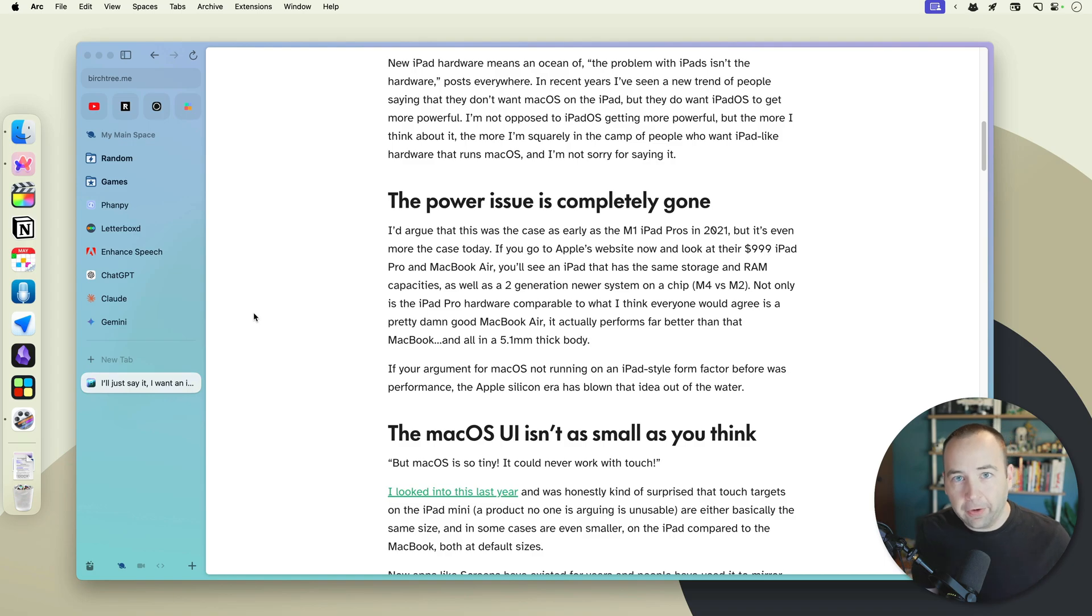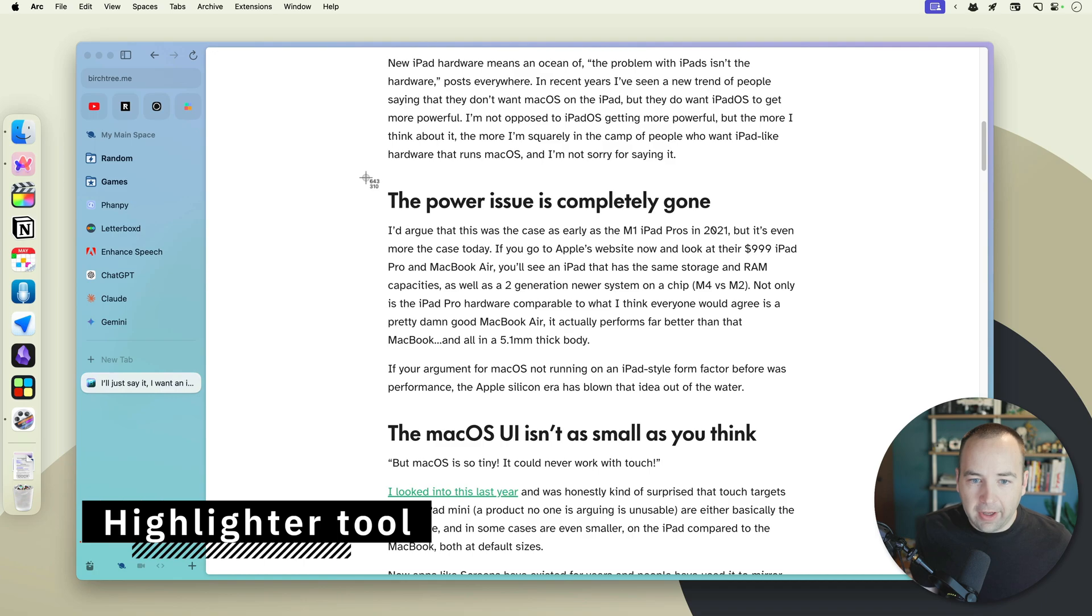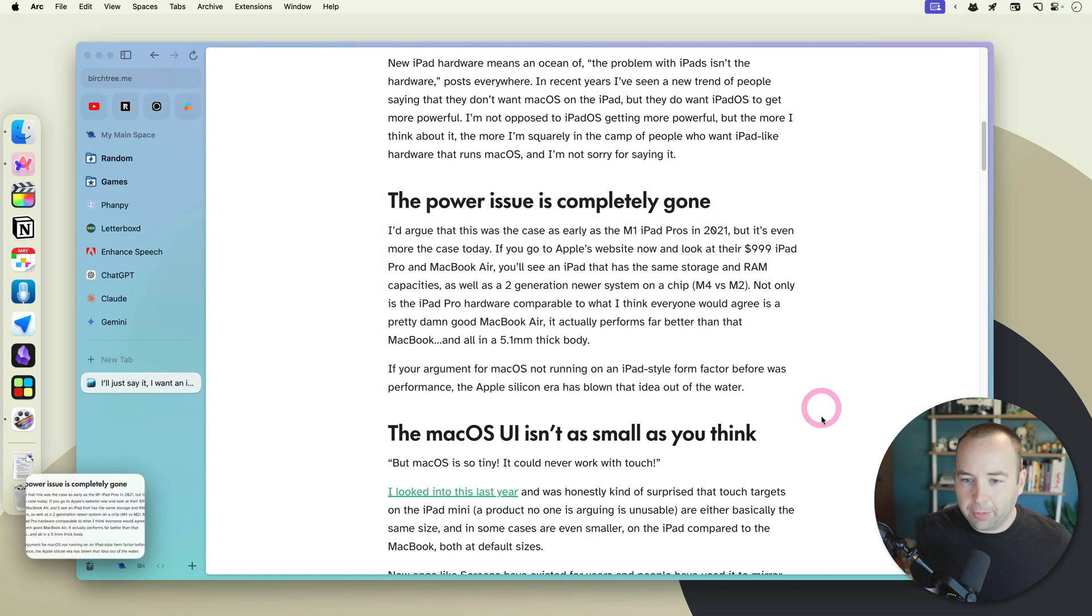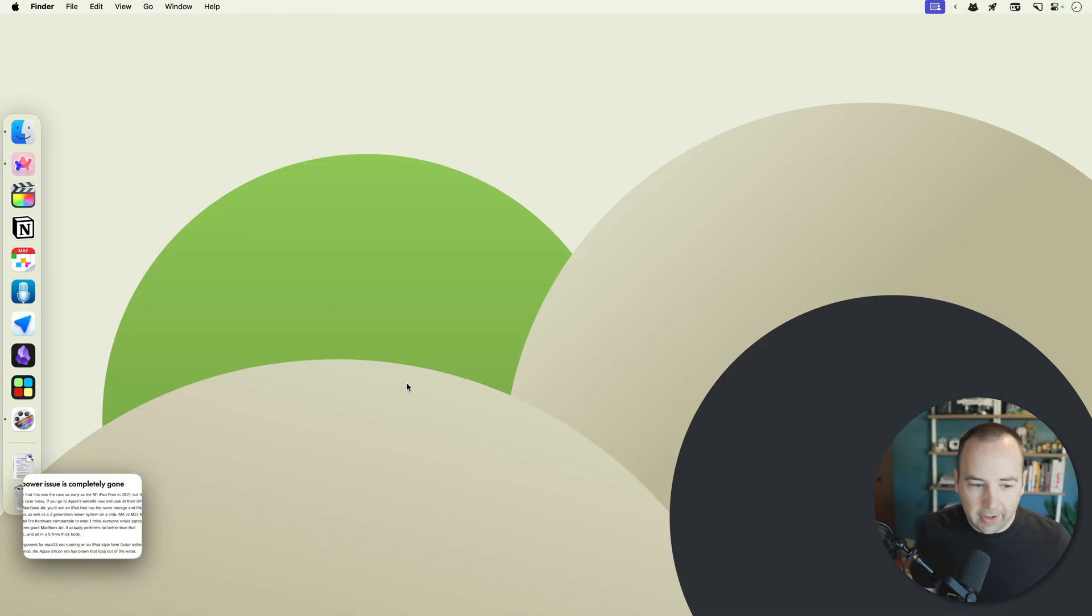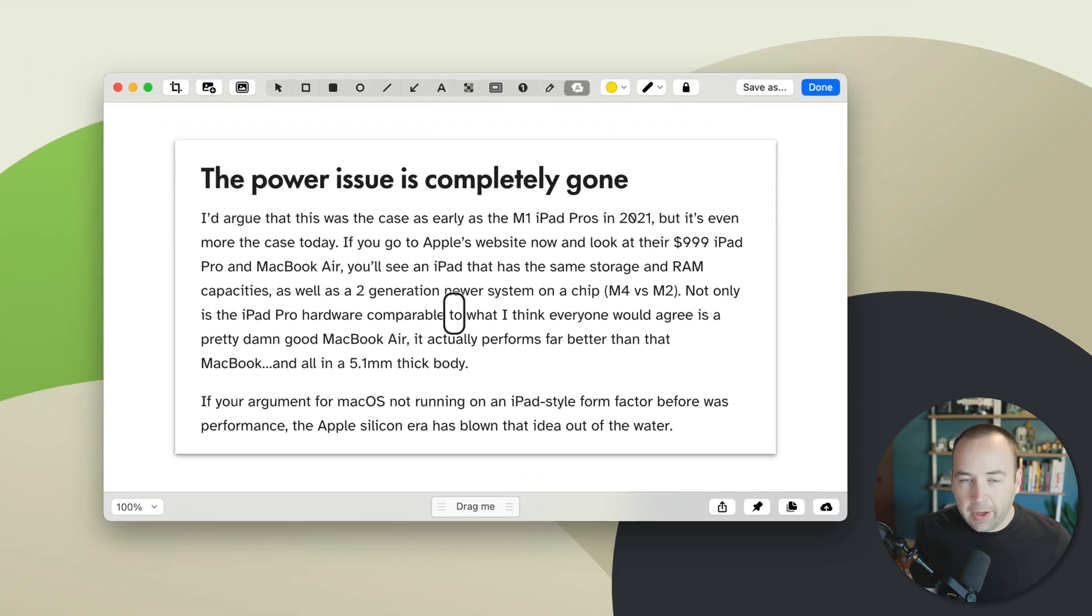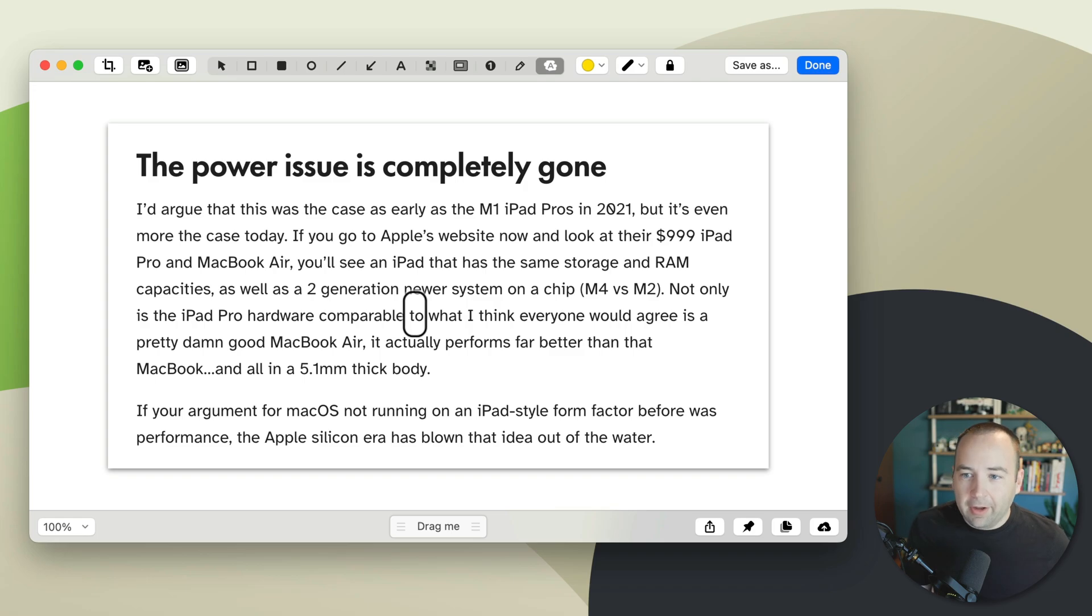So the first thing that's new and is super useful to me is the new highlighter tool. So if I take a screenshot of this part of the site, let's go ahead and hide the browser. If we go into the editor, we can do all the normal things we're used to in CleanShot, but the new highlighter is awesome.